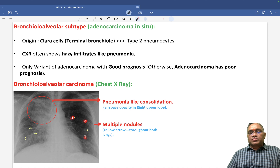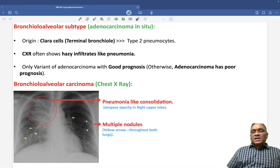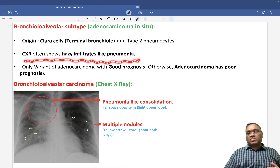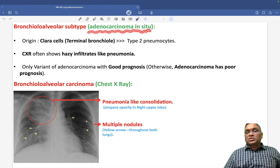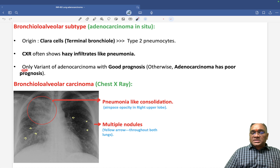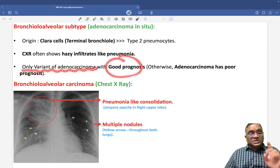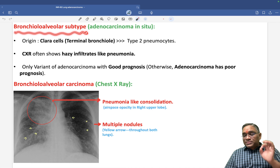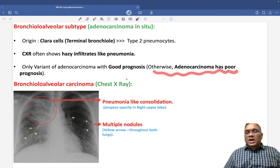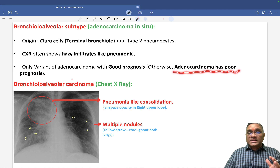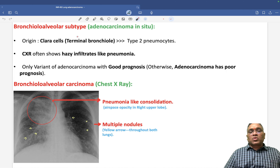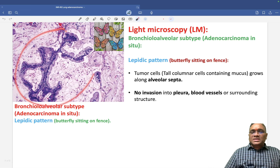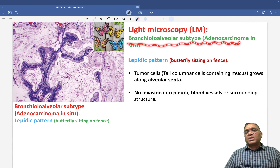They also show bilateral multiple small nodules throughout both lung lobes. Bronchiolo-alveolar carcinoma is also known as adenocarcinoma in situ because they are not crossing the basement membrane. This is the only variant of adenocarcinoma having good prognosis — this was a NEET PG question. Which variant of adenocarcinoma has good prognosis? Bronchiolo-alveolar, because otherwise adenocarcinoma has poor prognosis. They have good prognosis because they do not cross the basement membrane.